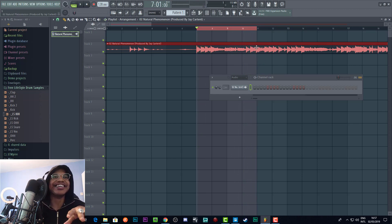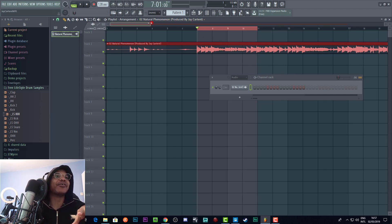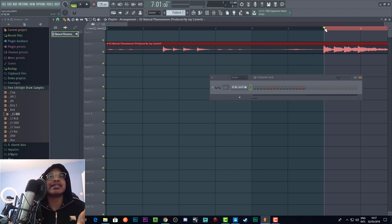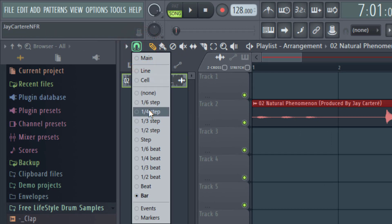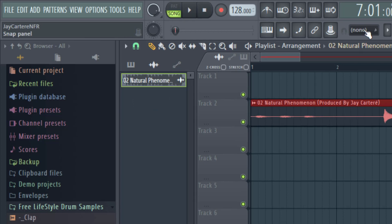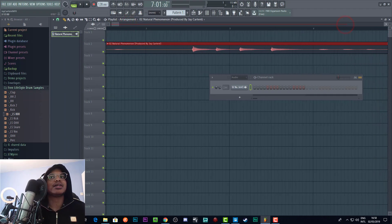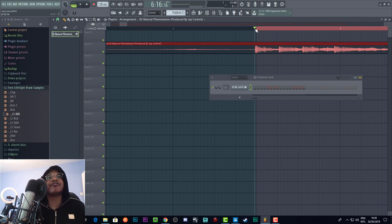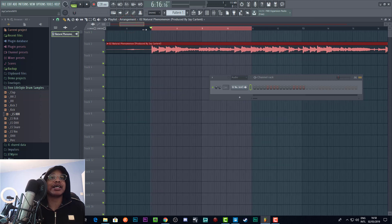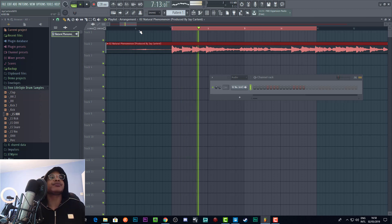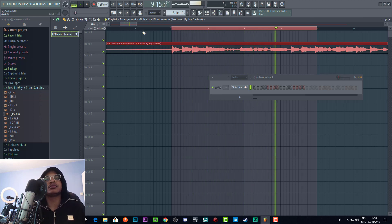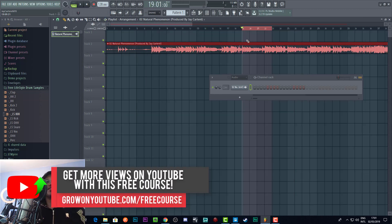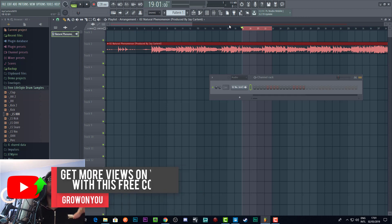That does not loop correctly. The hit is a little bit off — it's not where we want it. We want this hit to be straight on the line. In order to fix this we need to change the snap — we'll change it to 1/6. As you can see, this starts slightly before the bar, and we want it to start right on the bar. Now it should be in perfect alignment.